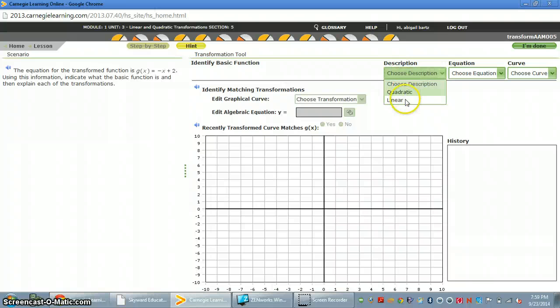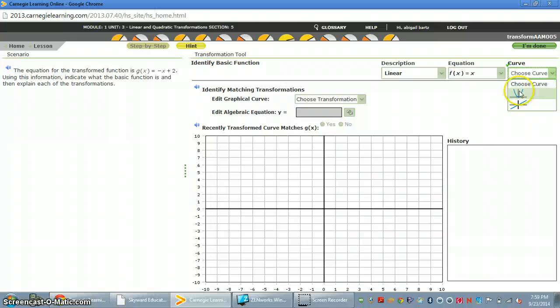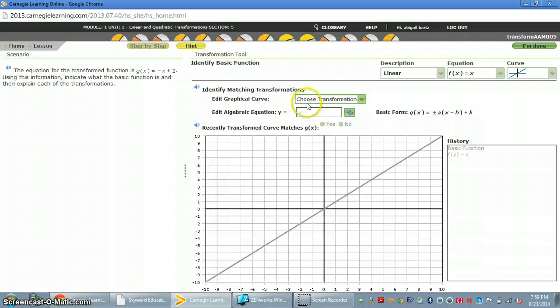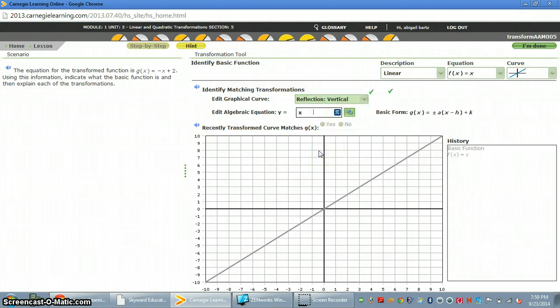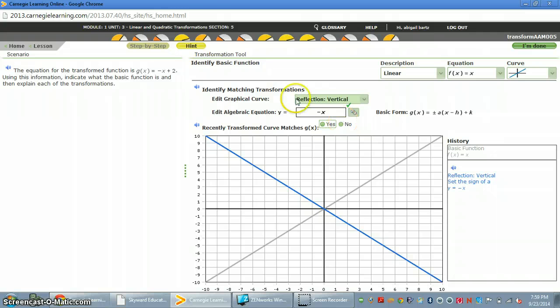So you're going to have to walk through and be like, okay, there's no x squared, so again it must be linear. That must make it an x, and that must make it a line. Then one thing that I noticed is it reflected it. Vertical reflection. And what did it do with the vertical reflection? Well, if you look at your equation, vertical reflection is negative.